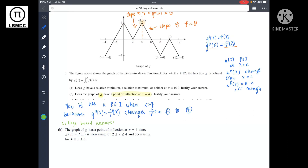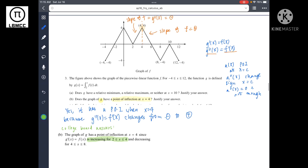You may notice College Board's answer is worded differently, but it's essentially the same. They describe f as increasing over an interval, meaning the slope of f — the second derivative of g — is positive when increasing and negative when decreasing. It's the same conclusion expressed differently.